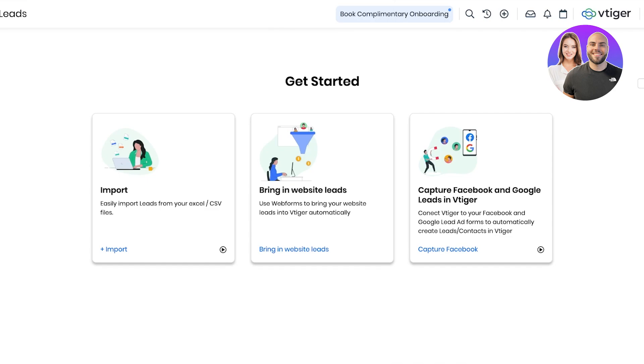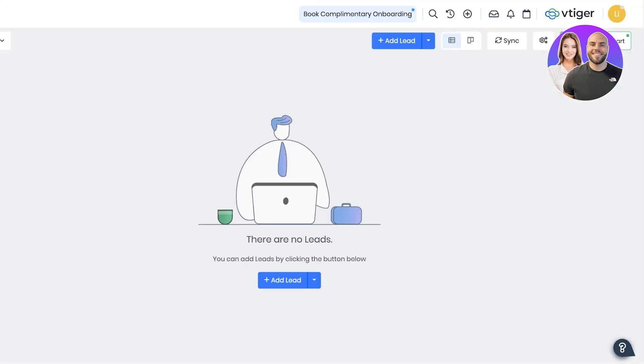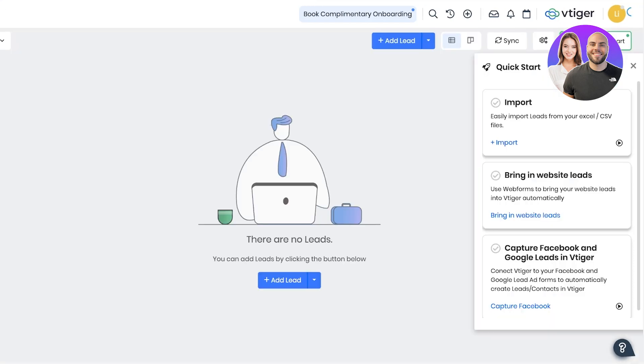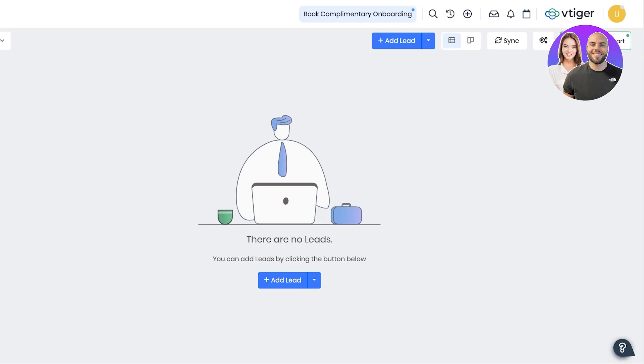In leads you have three ways you can add them. First, you can import them from your pre-existing CSV or Excel file, or you can bring in leads with web forms from your website, or you can capture them from Google and Facebook. You can also just click on skip on the top right to skip these onboarding steps.